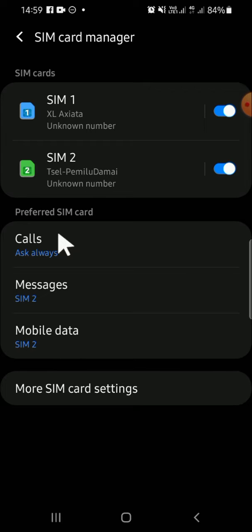And that's how we can set ask always before calling on Android phone. I hope this tutorial will be helpful for you. Thank you so much for watching.